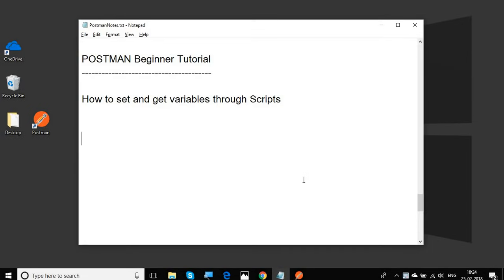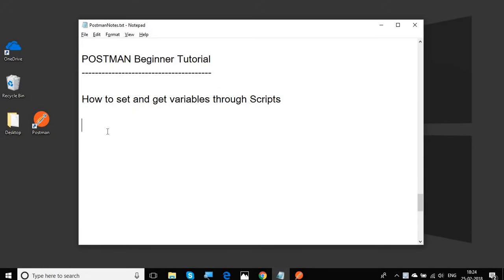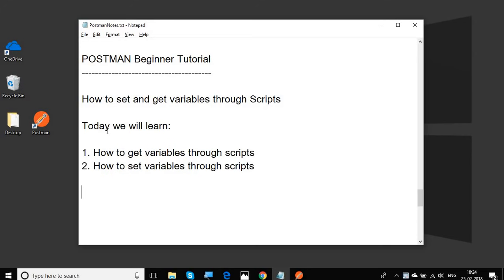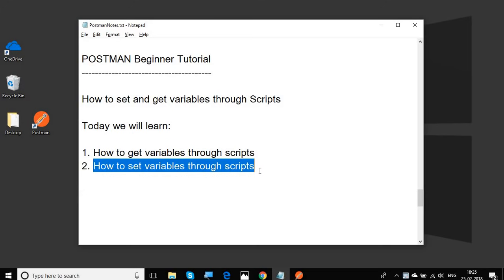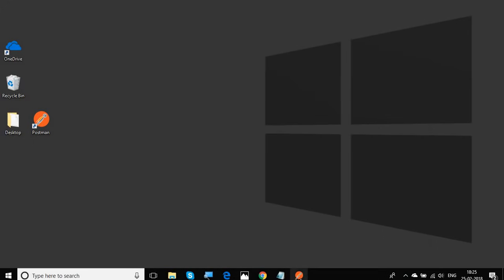Hello and welcome to this session on Postman beginner tutorial. In this session we are going to learn how we can set and get variables through scripting in Postman. We will go step by step and see how to get variables through scripts, how to set variables through scripts, and how to set and get variables at different scope levels.